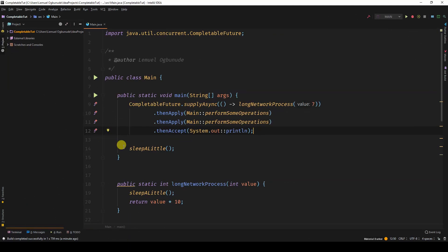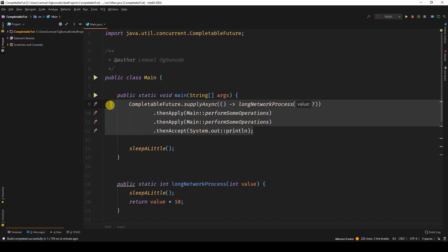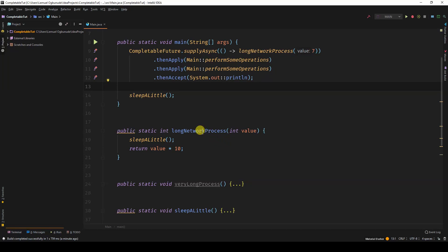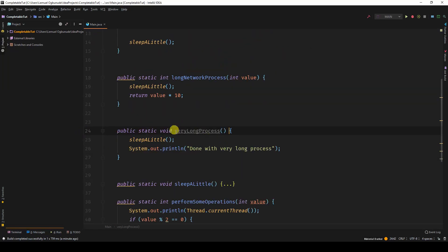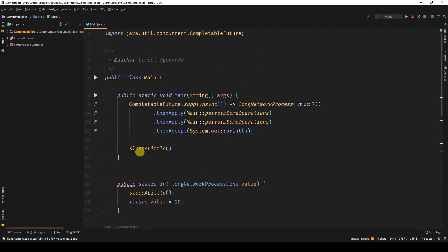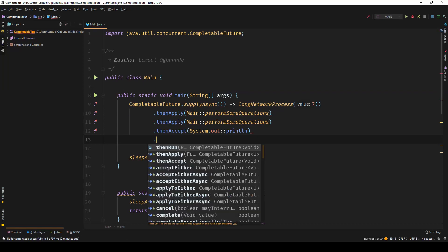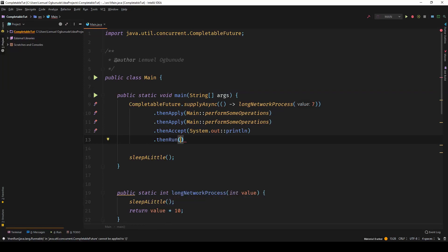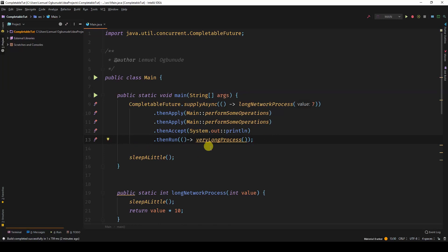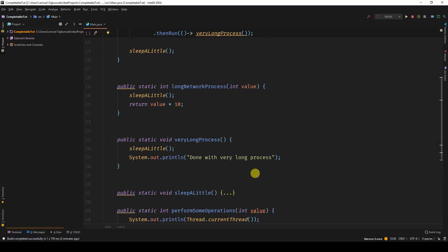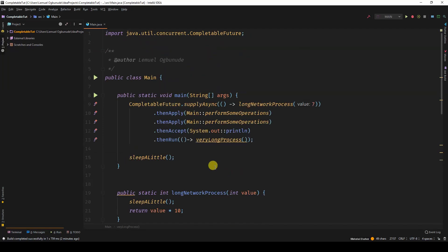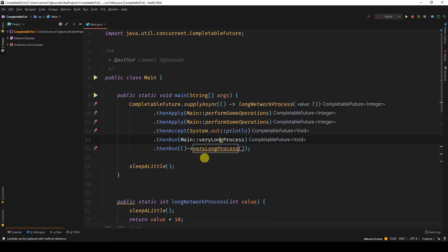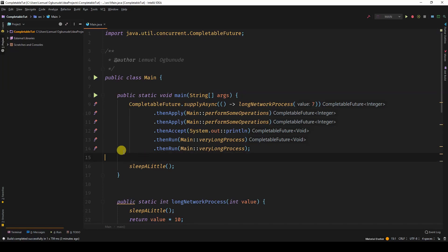You can actually keep adding a chain of elements in such a way that you actually never have an end. So after accepting a value, and let's say you want to run something in the background using your runnable. A good example will be this very long process. I can as well come here and say thenRun. And lambda expression, I'll say very long process. This very long process is going to print done with very long process. If I think I have more things to do, like I said, then run, I can use the method reference which makes it look cleaner.